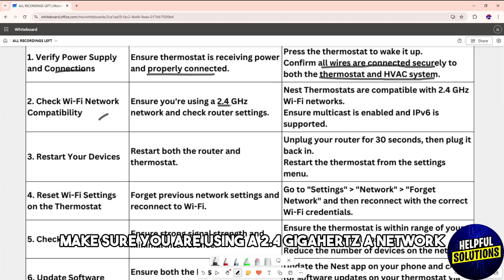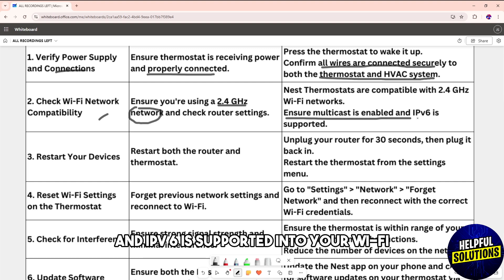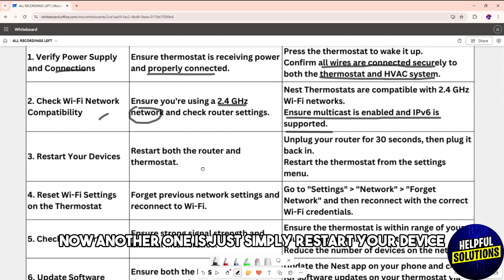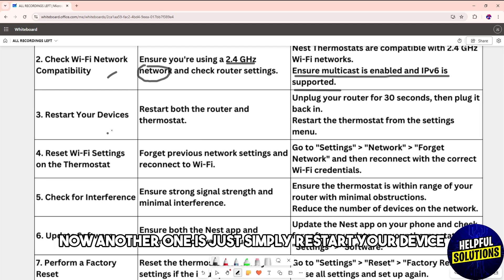Next, check the Wi-Fi network compatibility. Make sure you are using a 2.4 GHz network and ensure multicast is enabled and IPv6 is supported.